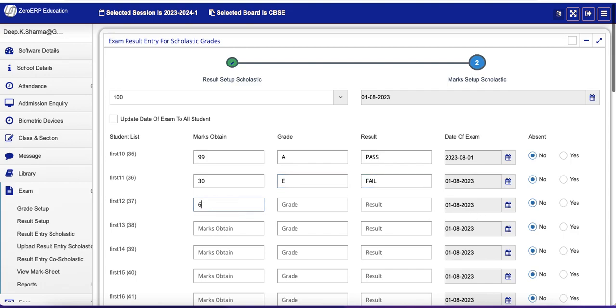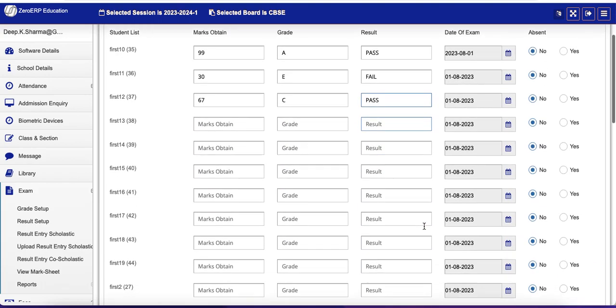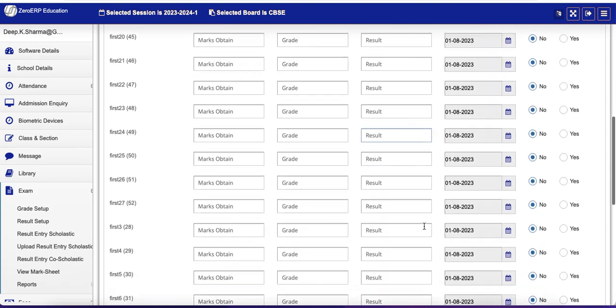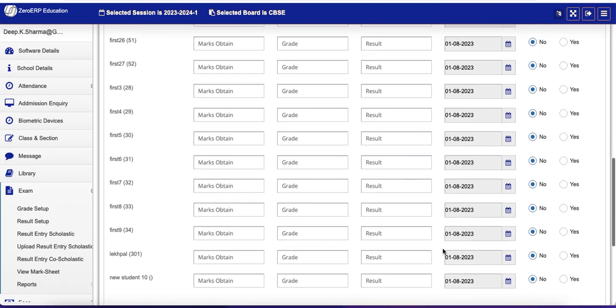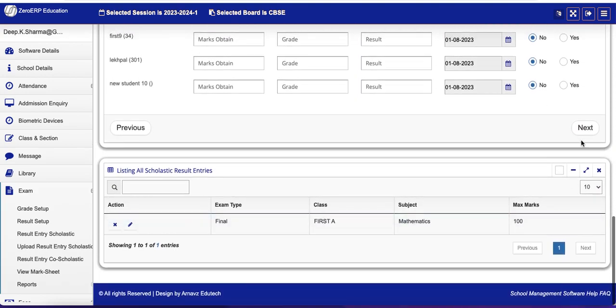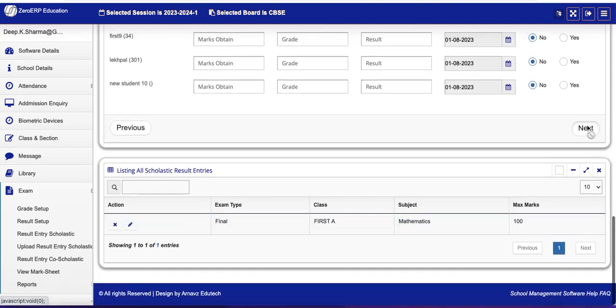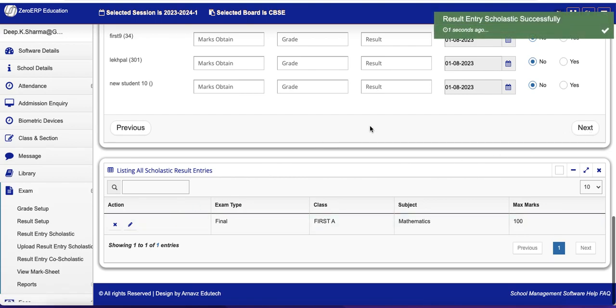67 marks, grade C, Pass. So as soon as you enter, automatically it will happen. So this is how you set up and enter the marks. Let's save it. That's it, thank you.